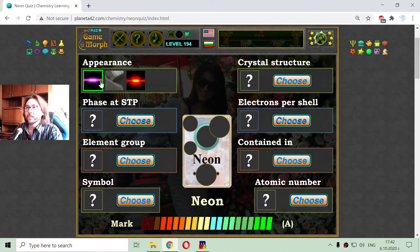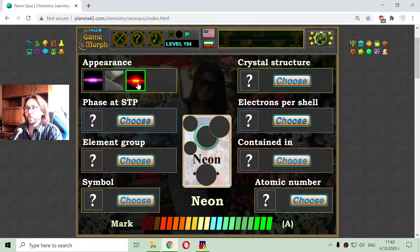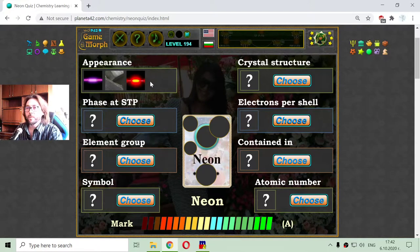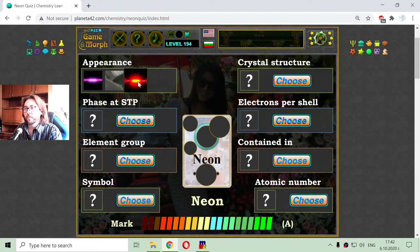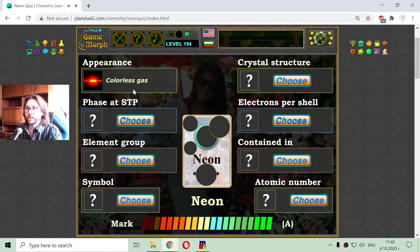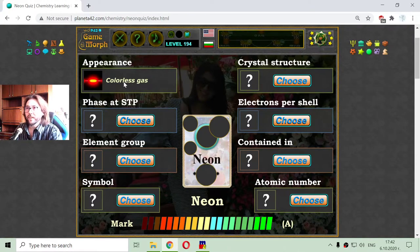Now the appearance is a little tricky, because we know the appearance of helium is some kind of orange, being a gas, and the appearance of Neon is pretty close to the Helium, but with a little difference. I think the Helium is lighter, light orange, while the Neon is dark orange.